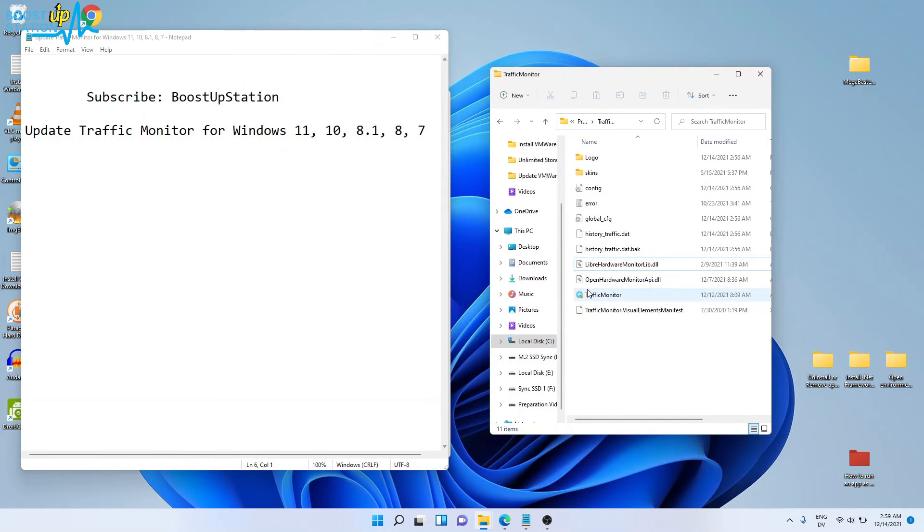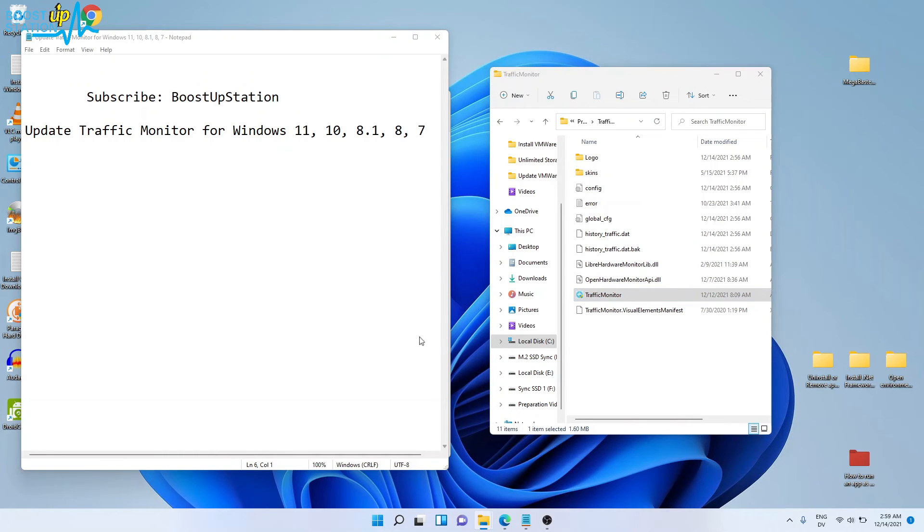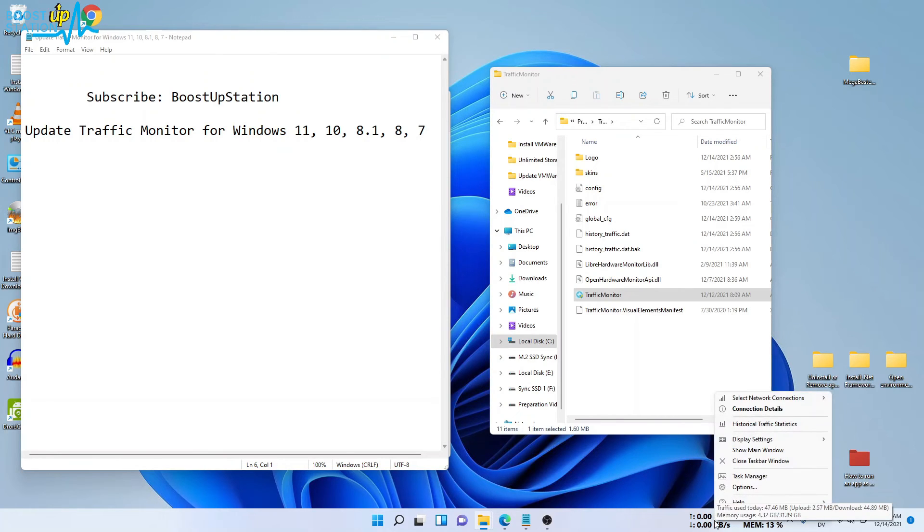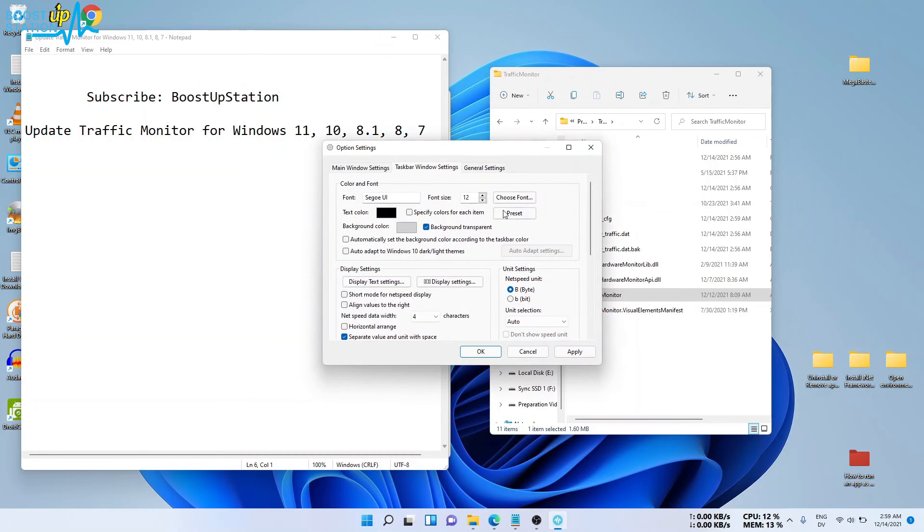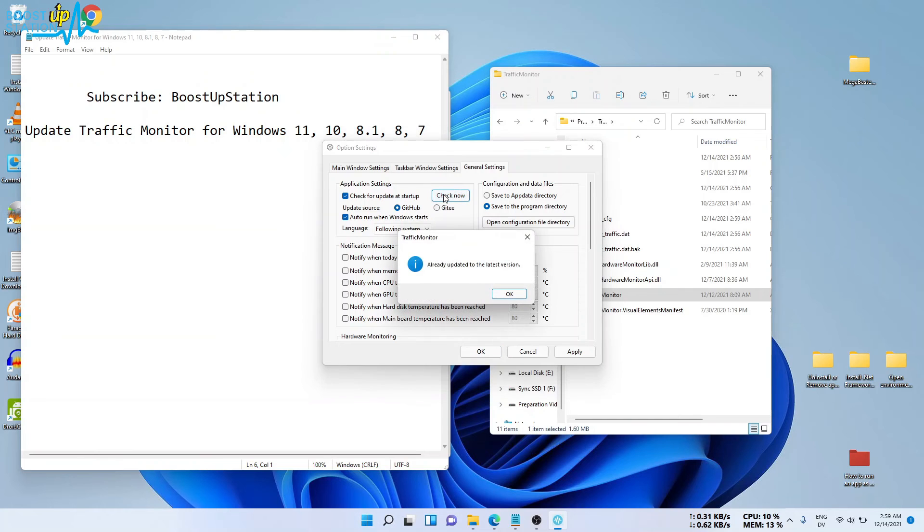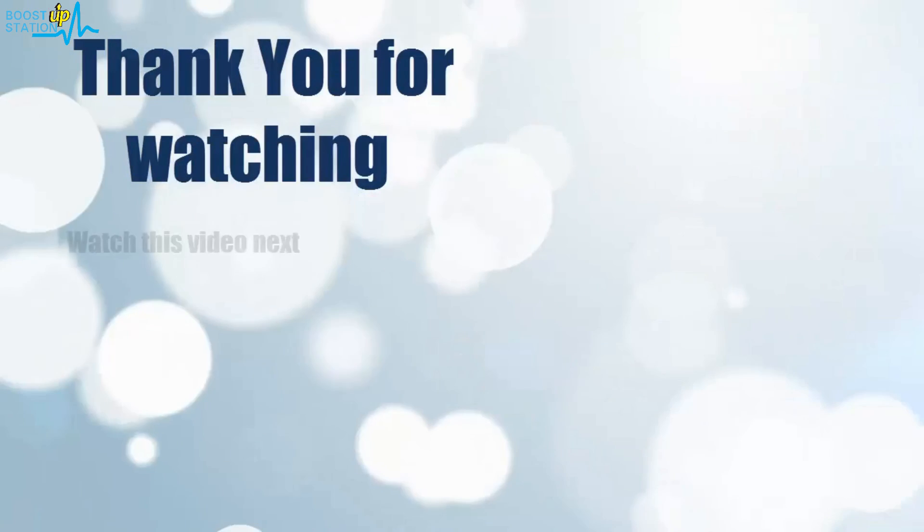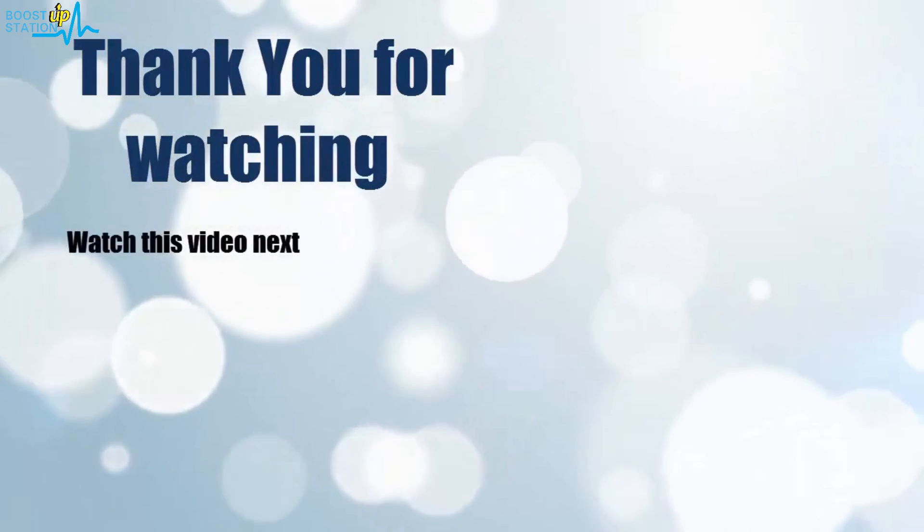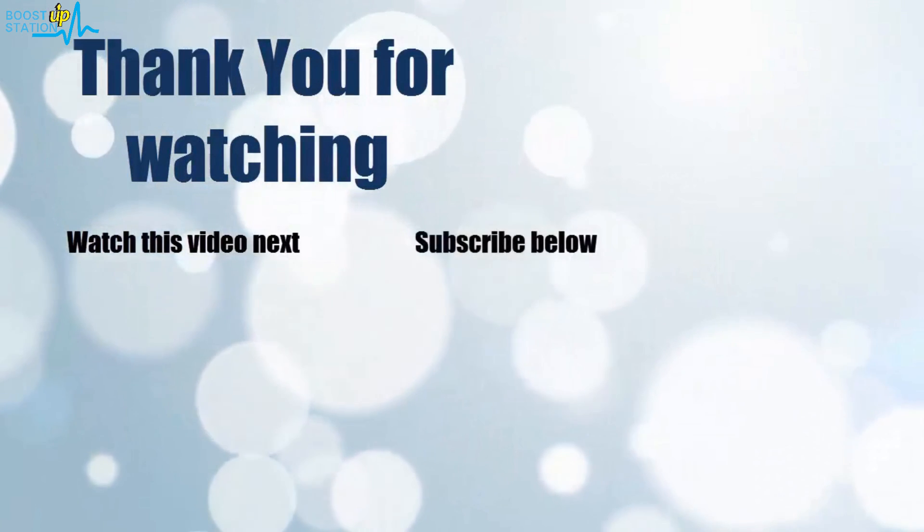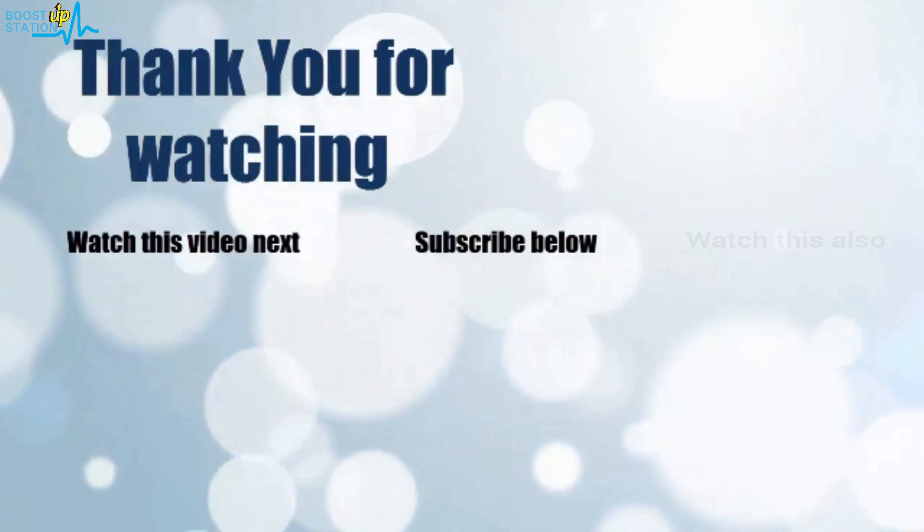Run Traffic Monitor again and click on yes in the pop-up menu - it will ask for permission. Now right click on the Traffic Monitor and go to options again, general settings, then check now. This time it will show you're up to date.